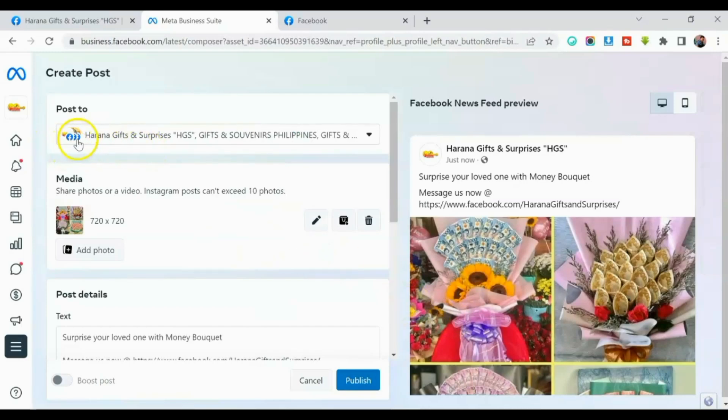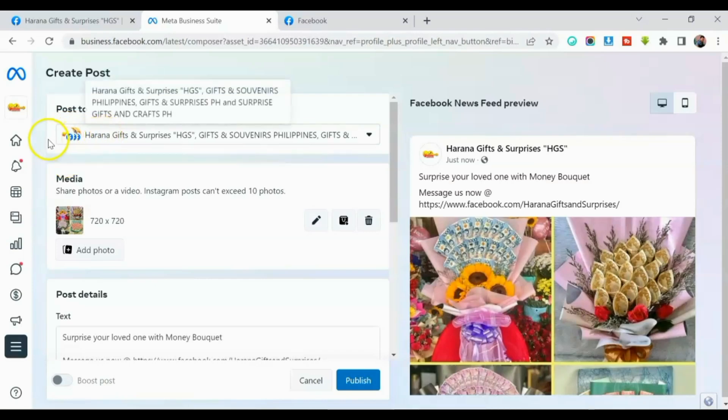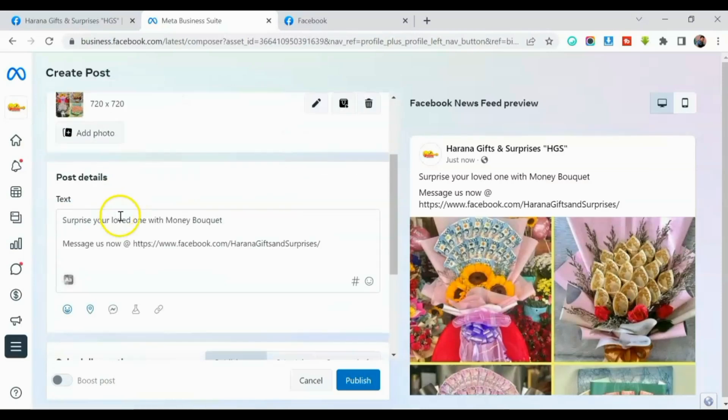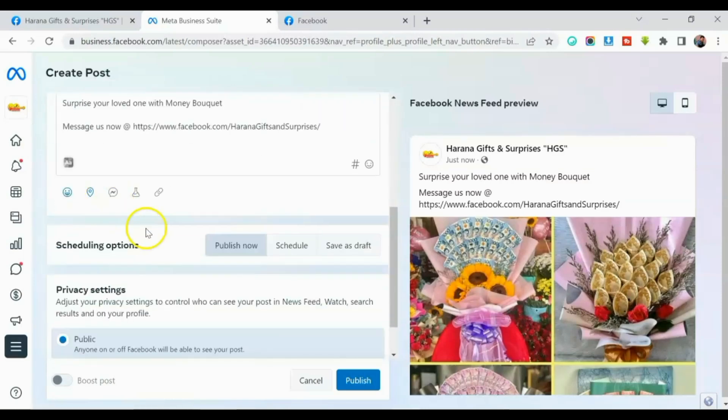And so as you can see, marami na rin, guys. So mapu-post ito sa ating page at the same time sa tatlong groups na select natin. So after that, click publish.